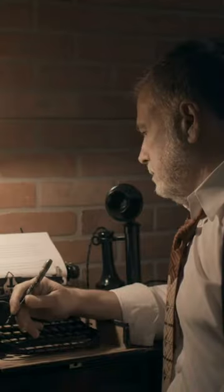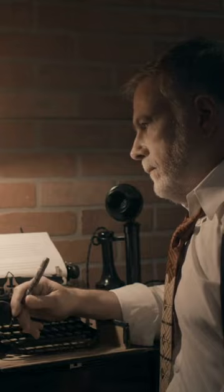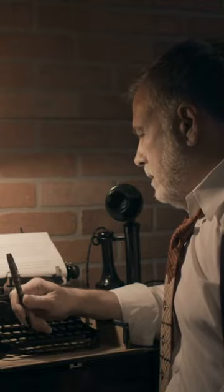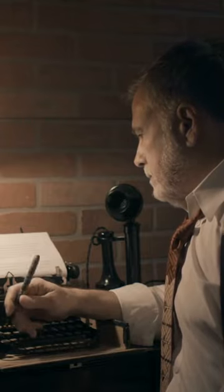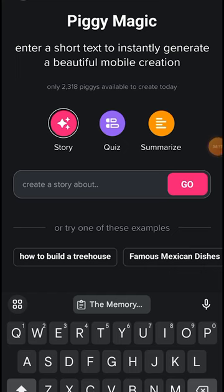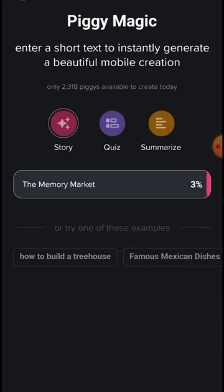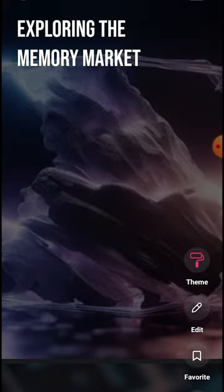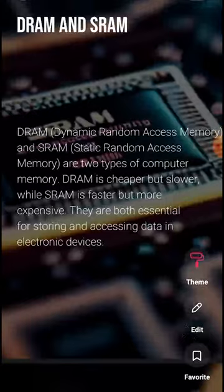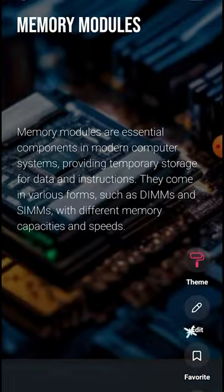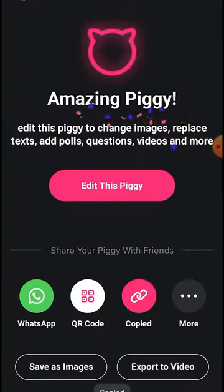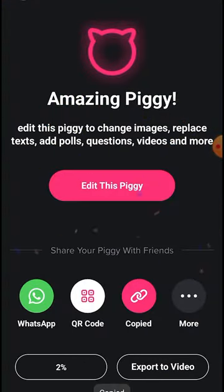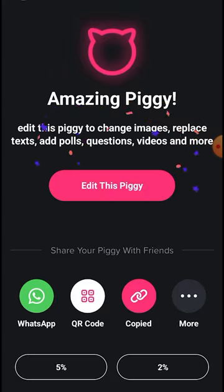If you are a story writer and you want to create a story in less than a few clicks, Piggy Magic has got you covered there too. Enter a topic and click Go. It will generate a story in the mobile slide. Preview all the slides. You can choose the generated story and save it as an image or video.